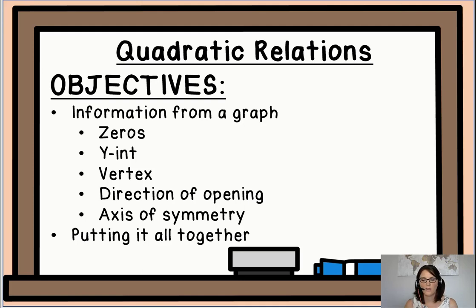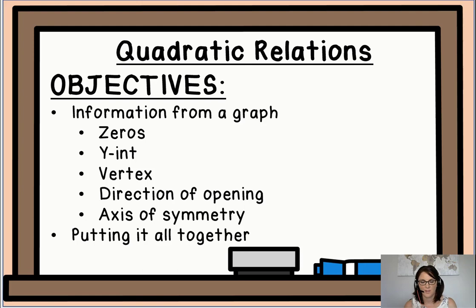Hi everyone, today we are going to be talking again about quadratic relations and in particular we are going to be looking at the zeros, the y-intercept, the vertex, the direction of opening, and the axis of symmetry. Go ahead and grab a piece of paper and a pencil and let's get started.